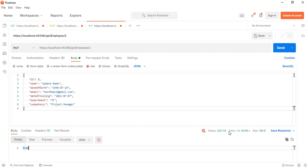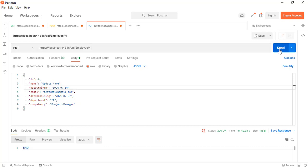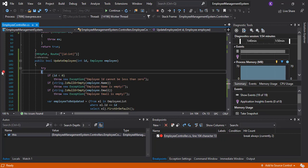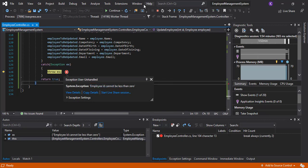Now if you see here, we have status 200 OK and the data returned as true. Let's provide some other inputs to check the validations. In the query parameter where we are sending the ID, we'll say minus one. If we remove the breakpoint and let it continue, it will throw the exception saying 'Employee ID cannot be less than zero' — and that is the validation, correct.